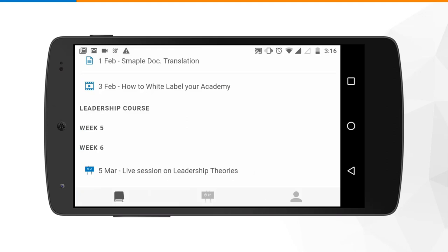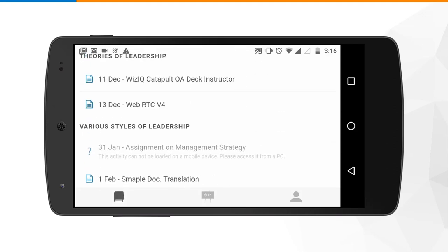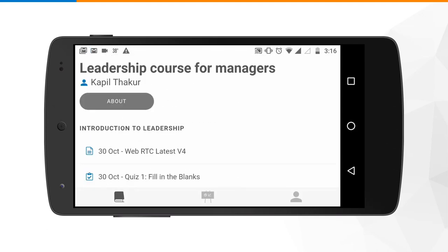If there is a live lecture within the scheduled course, you can see it under the program schedule itself. For example, under week six on the 5th of March there is a live lecture on leadership theories. When the right date and time comes, you will find an option to launch it and enter the live classroom to have a live interaction with the trainer.